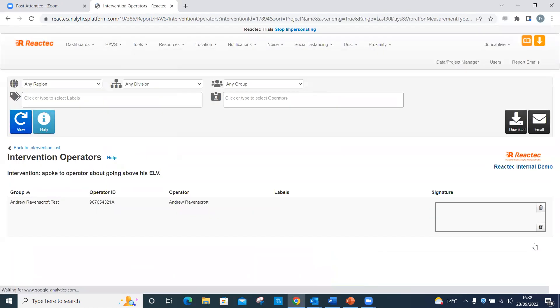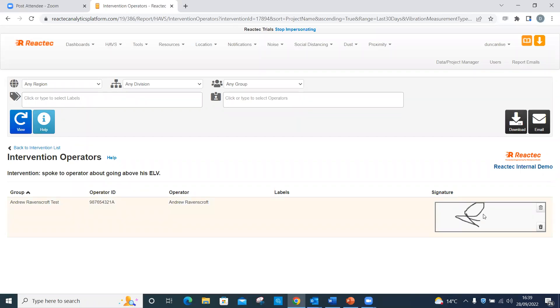A box will be available, which can be signed using a touchscreen or mouse movement. Once created, it is automatically stored. The date the signature is created is captured. Two buttons are available to clear or reset the signature.